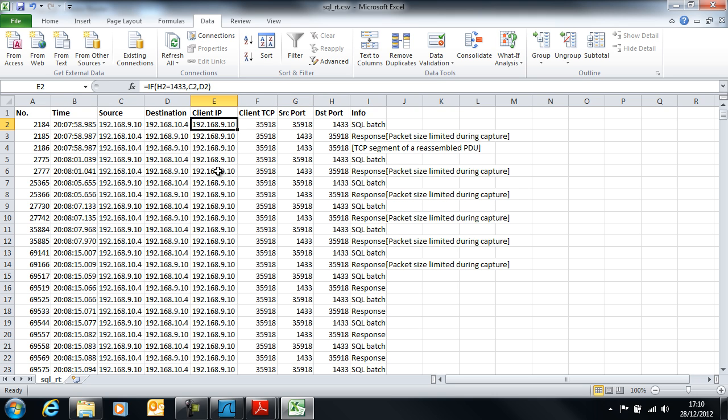Once we had all of that, we were able to sort the data by session - by client IP first, then by client TCP. If you had multiple SQL instances running on one server, you'd need to also add in a column for server TCP and add that into your sort. The way you'd do that would be very similar to the client TCP formula, just switched around a bit.